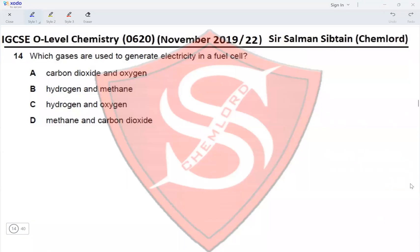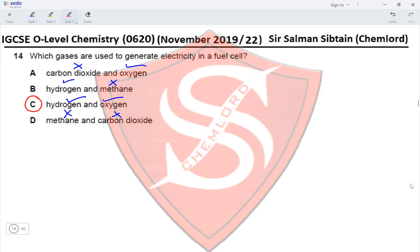Question 14: Which gases are used to generate electricity in a fuel cell? That would be a hydrogen fuel cell, so the gases are hydrogen and oxygen. Carbon dioxide and oxygen — no; hydrogen and methane — no; hydrogen and oxygen — yes; methane and carbon dioxide — no. The correct option is option C.